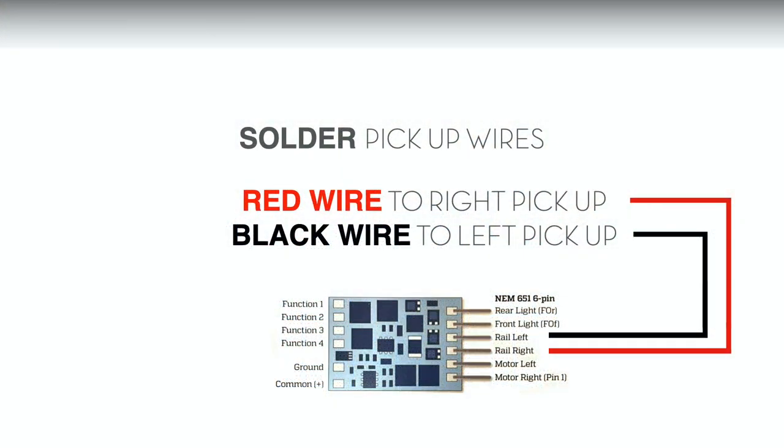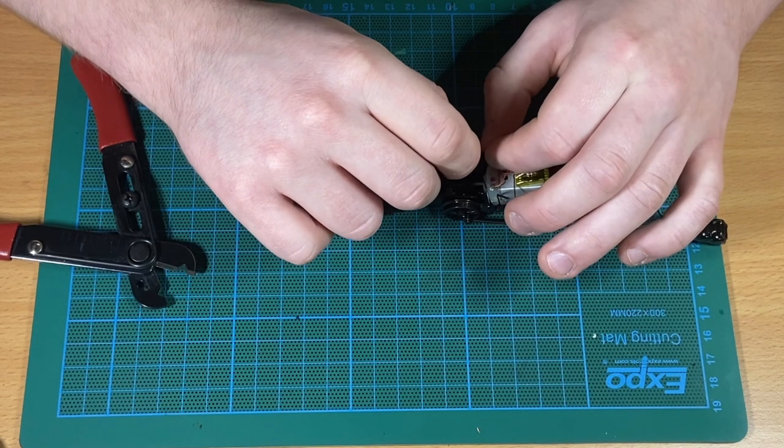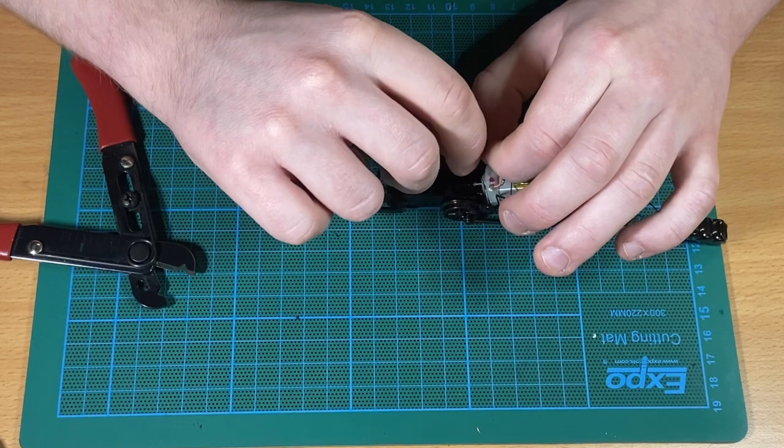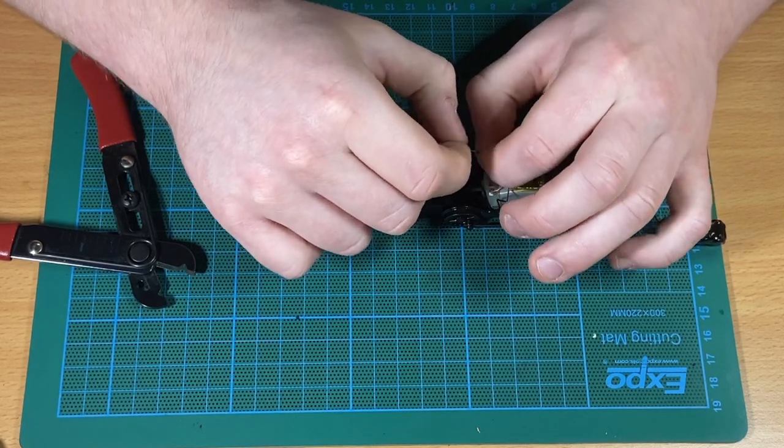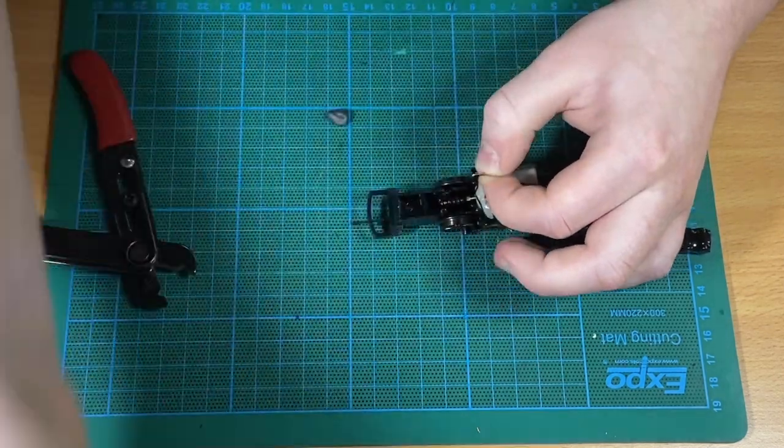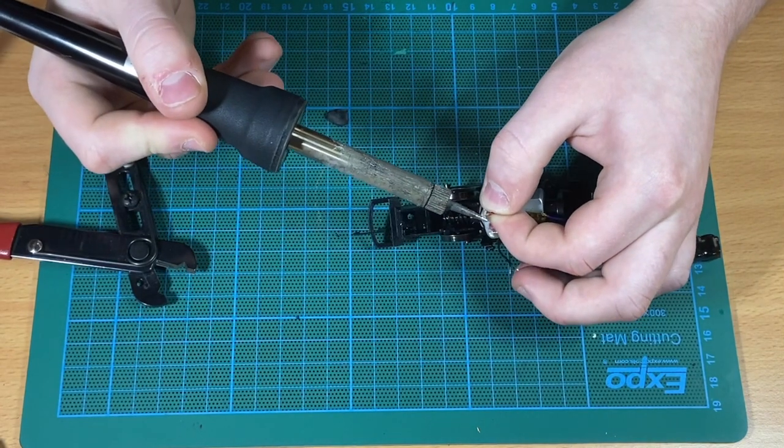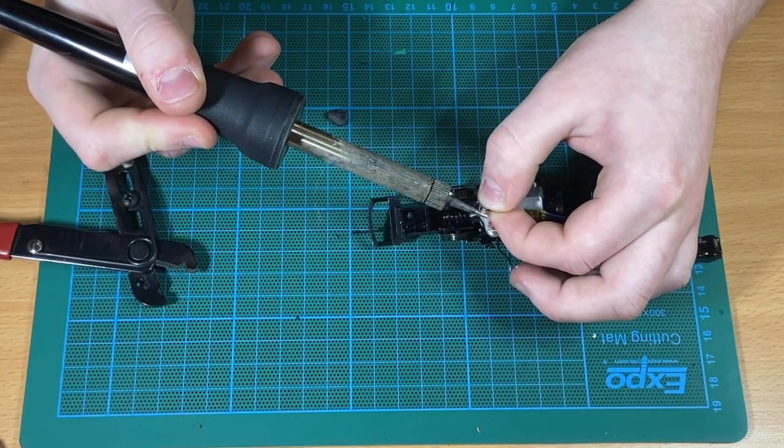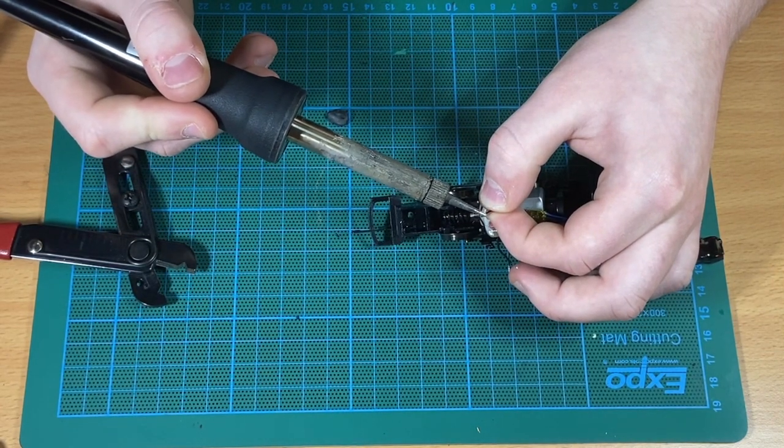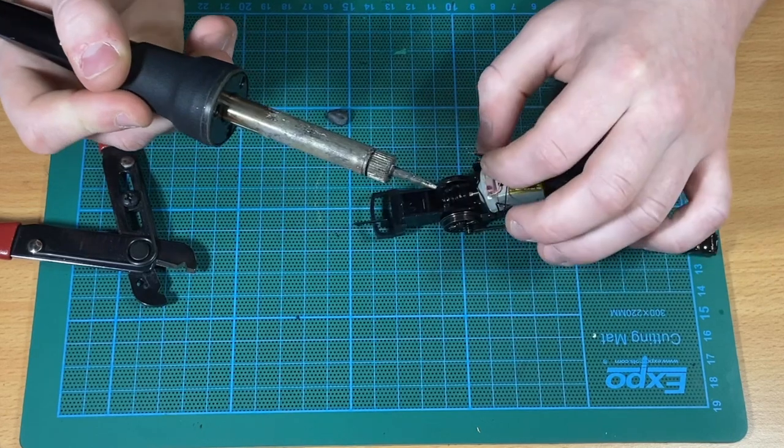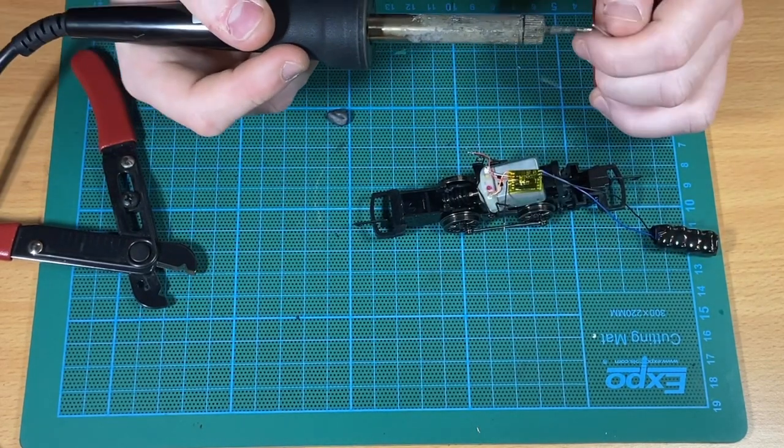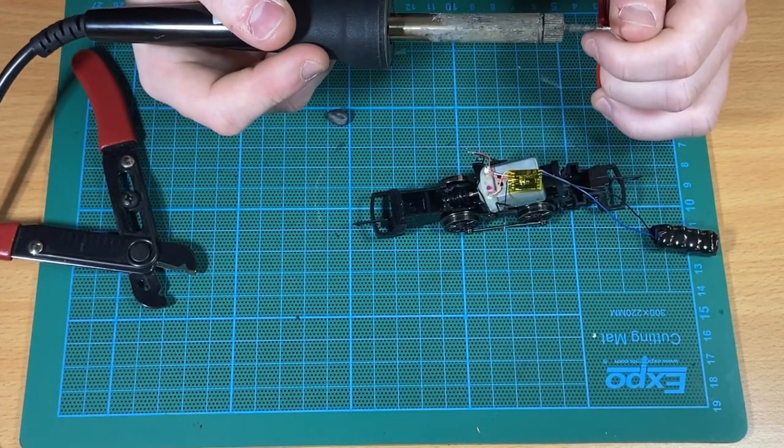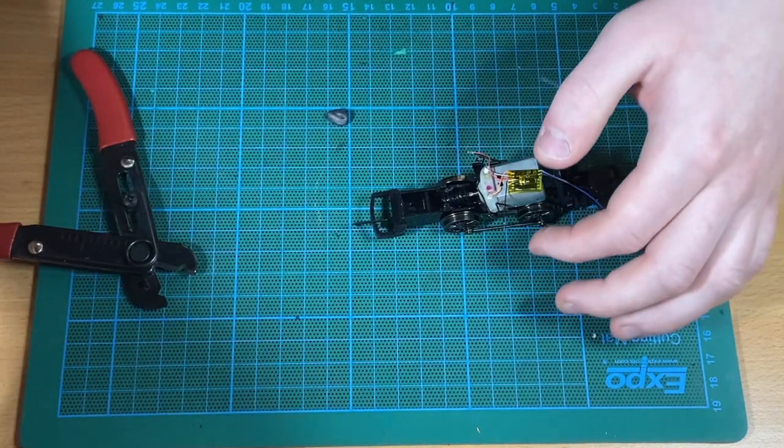Once the orange and grey wires are secure, it's time to look at the red and the black wires - these go to your pickups. Here John is attaching the red wire from the decoder to the right-hand side pickup. He's gently twisted the wire together there and just running a little bit of solder over it to attach it, and then he repeats the step using the black wire on the left-hand side.